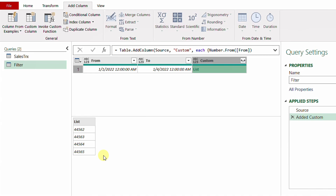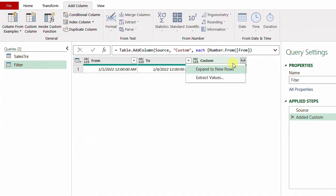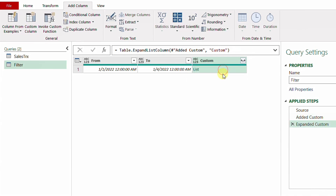Now it becomes very easy. I can use this list of dates to fetch all the matching rows from the other table. Let me expand this list using the expand button — I have two options: expand to new rows or extract values. I'll select 'Expand to New Rows'. Now I have a table of four rows, and I'll use the custom column to merge with the sales transaction table and fetch all rows containing these dates.